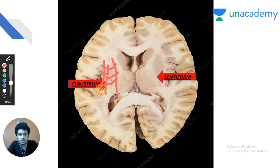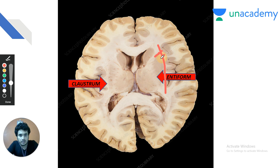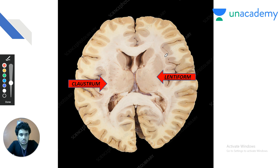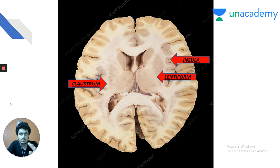The claustrum is the gray matter just lateral to the lentiform nucleus. Medial to the claustrum is the external capsule; lateral to the claustrum is the extreme capsule. The internal capsule is already medial to the lentiform nucleus. The most lateral cortical structure, just lateral to the extreme capsule, is the insula — asked in AIIMS November 2016.